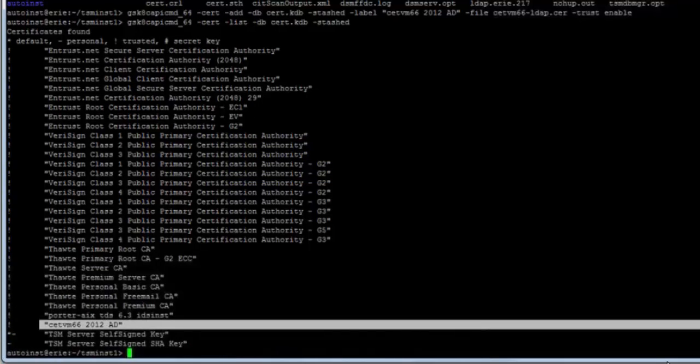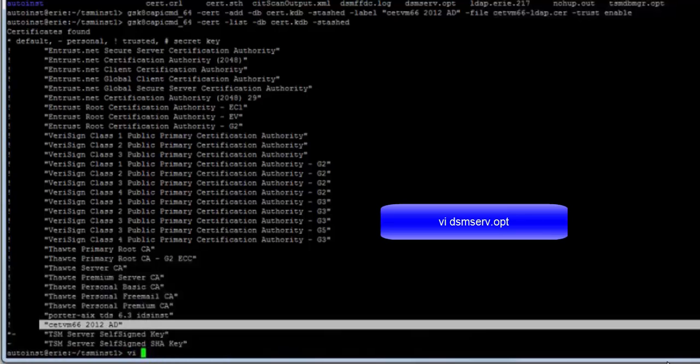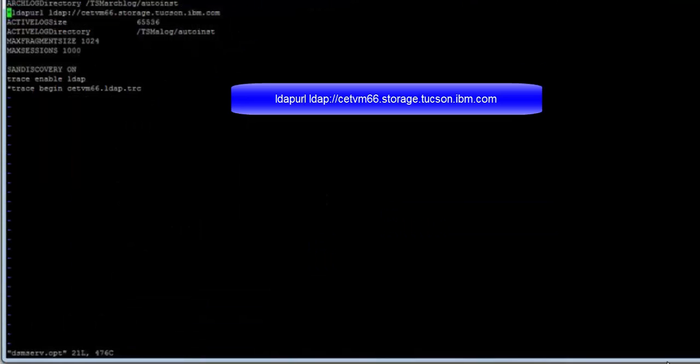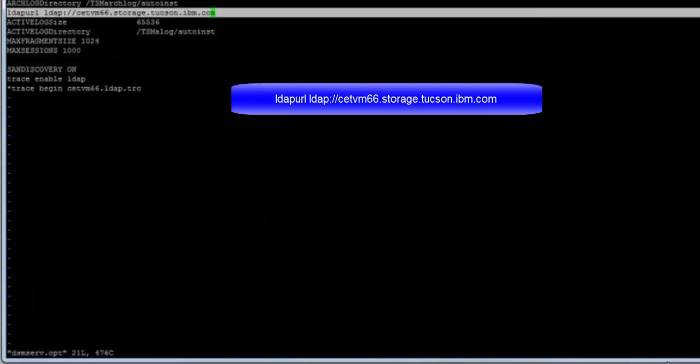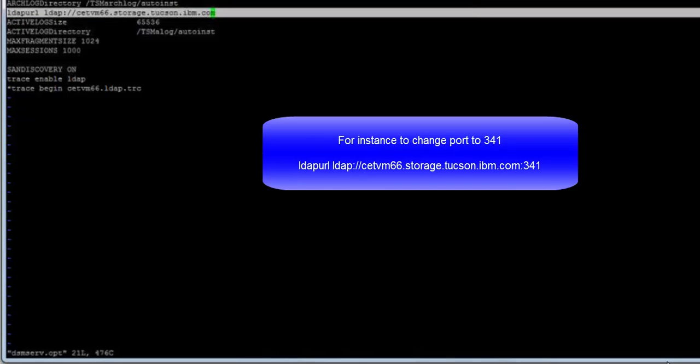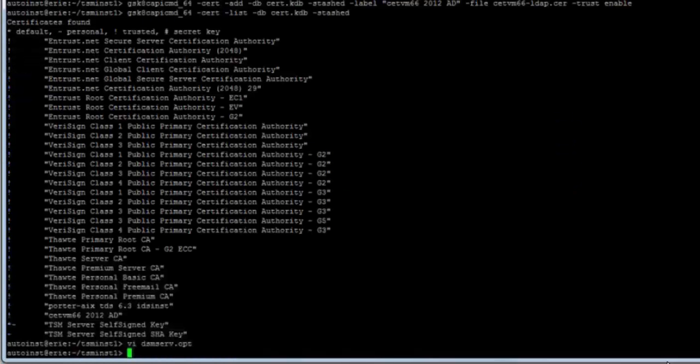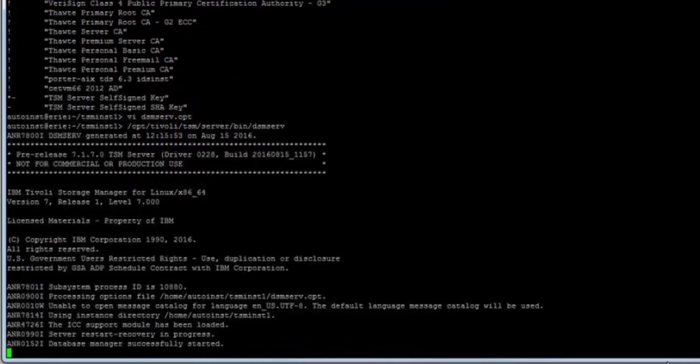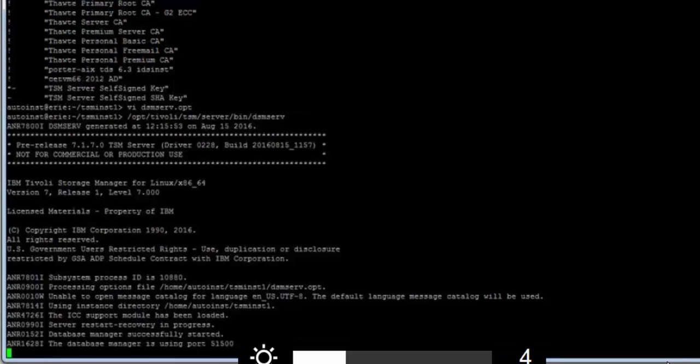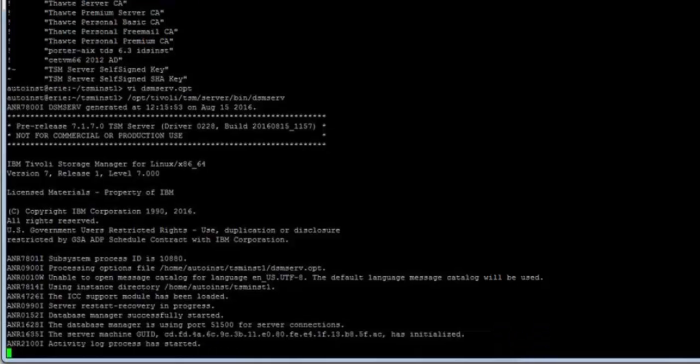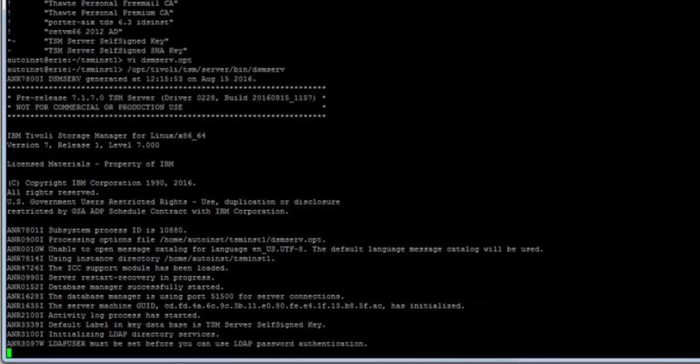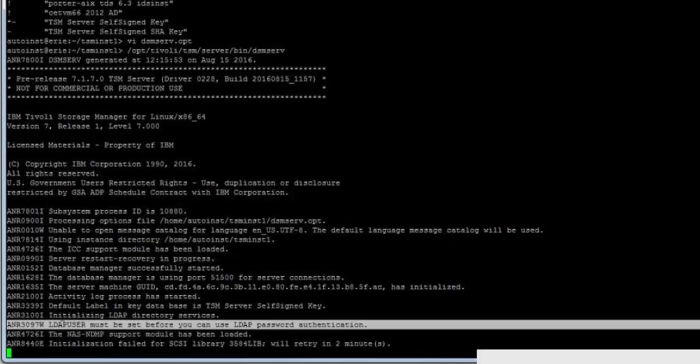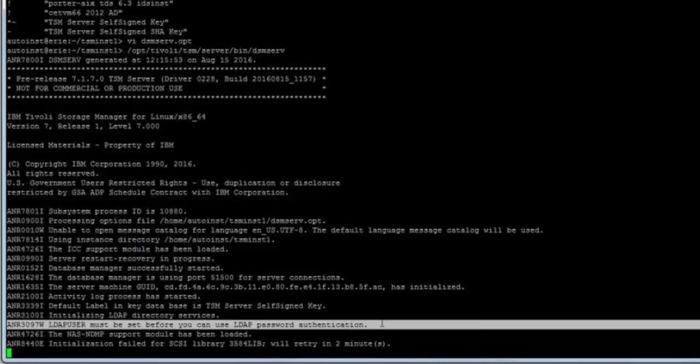Let's go ahead and edit the DSM serve option file and we're going to specify a URL for the LDAP server. And with this LDAP server URL, the default port is 389. If you wanted to change that, that would be part of the LDAP URL option. And now we're going to start up the Spectrum Protect server so that it catches the new options. Notice when we started up for the first time with these new LDAP URL options, you will get a message saying that the LDAP user must be set before you can use LDAP password authentication.